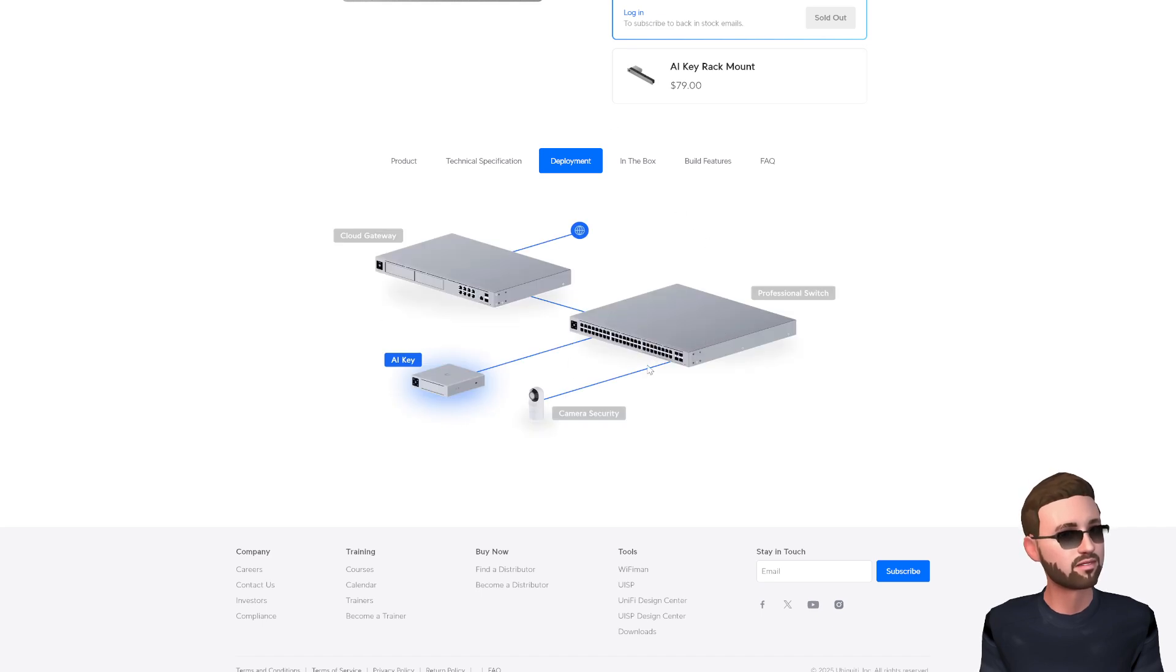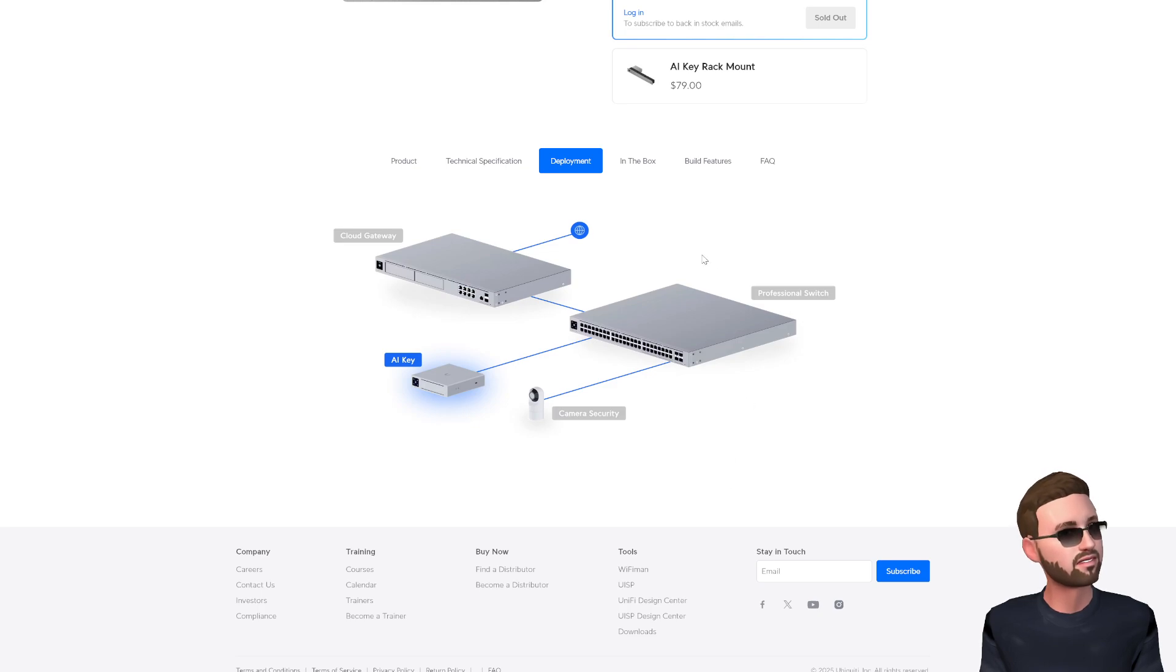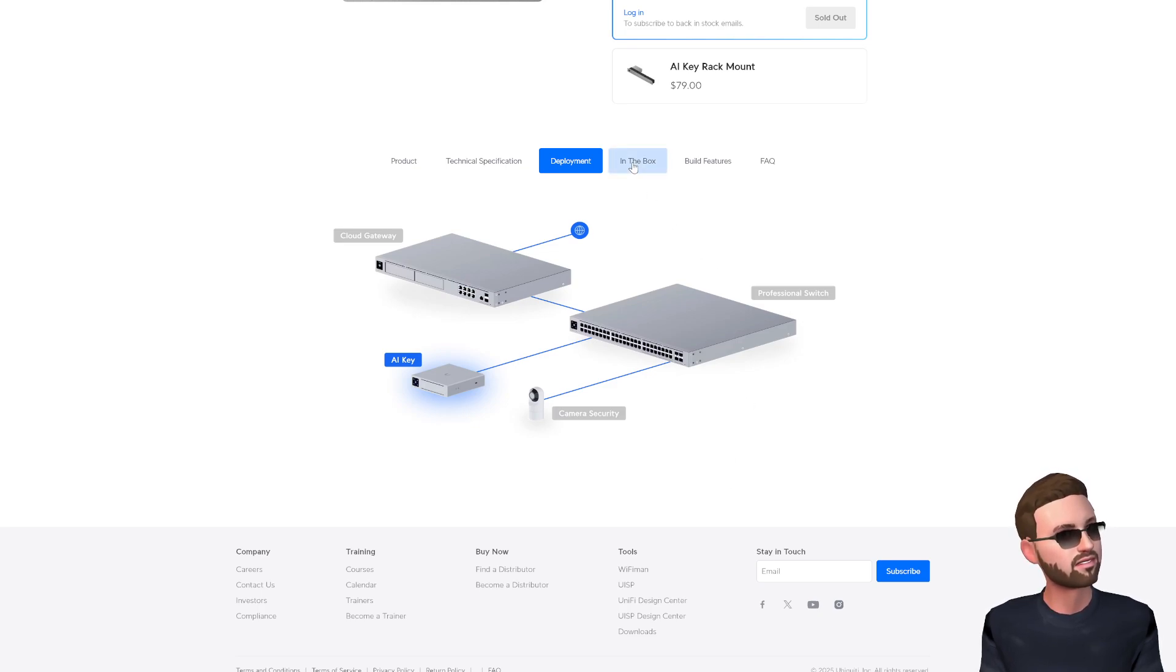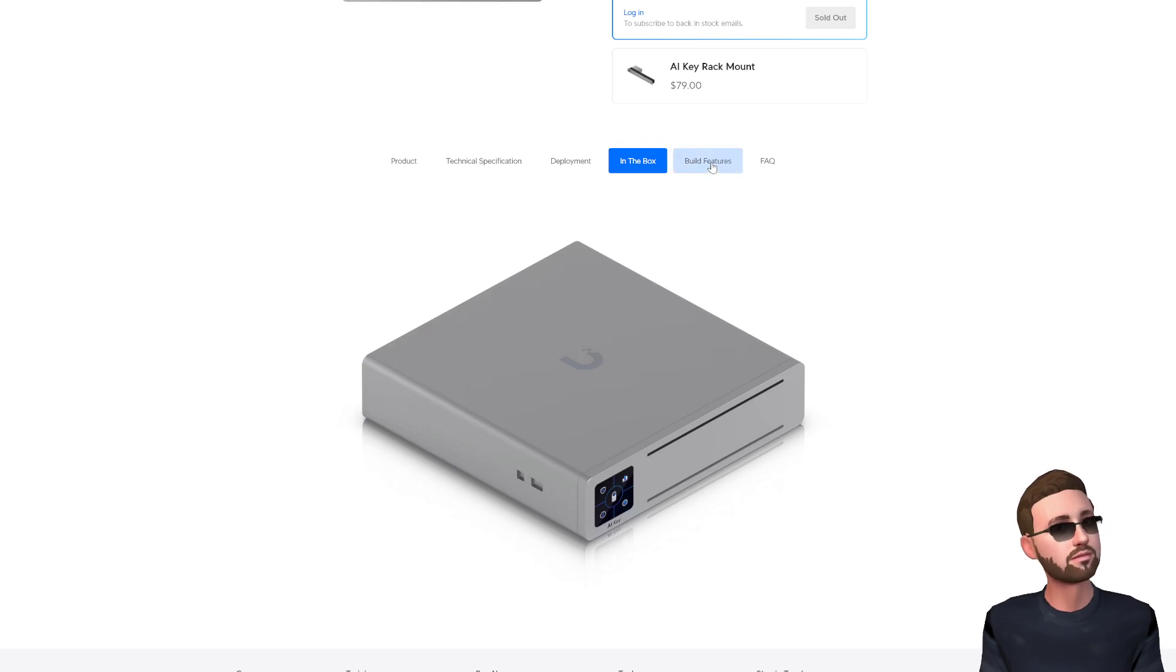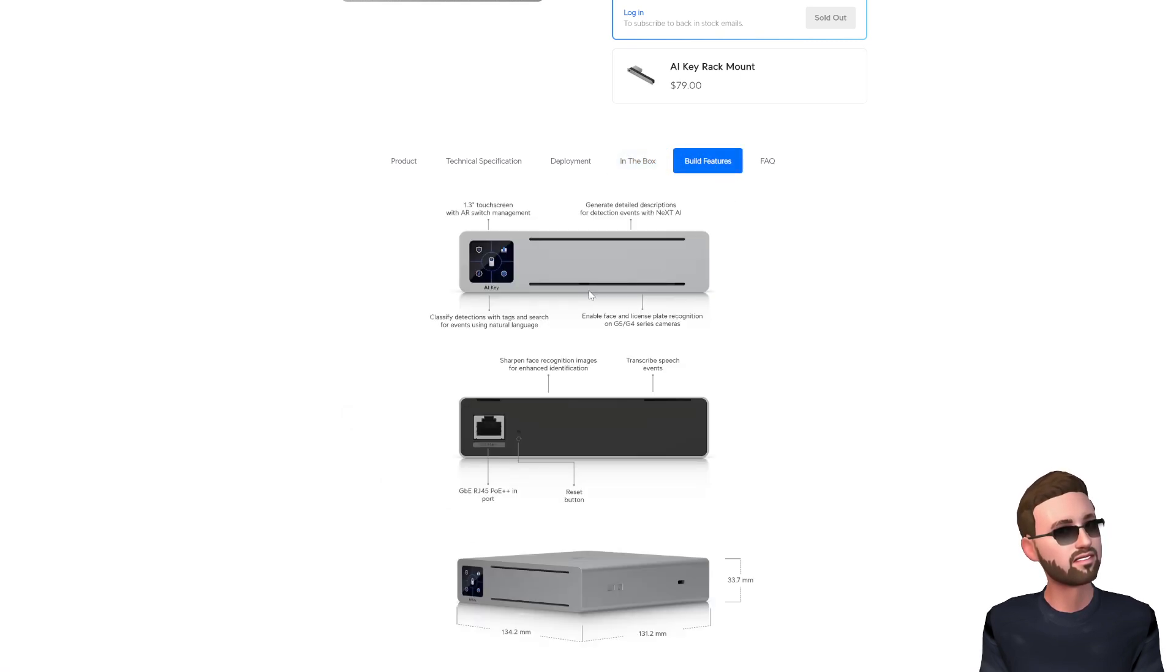Have a sample deployment plan here. Just plug it into the network on a Unifi or any kind of switch here and off to the races. In the box, just the AI key.